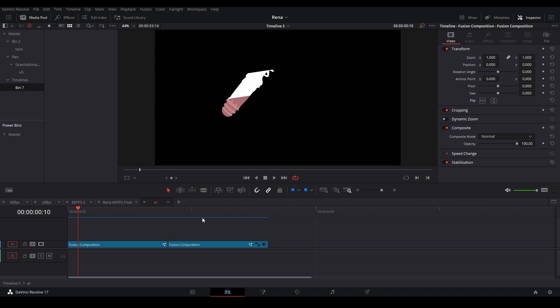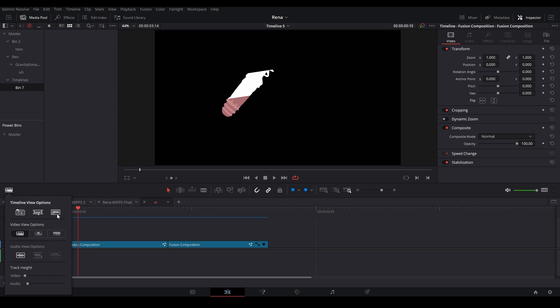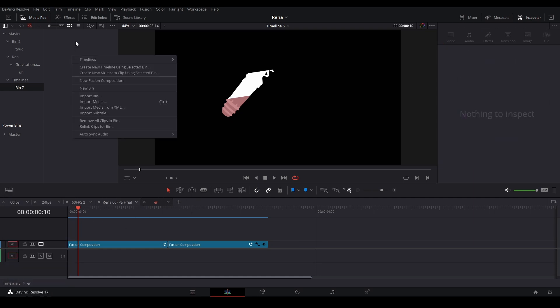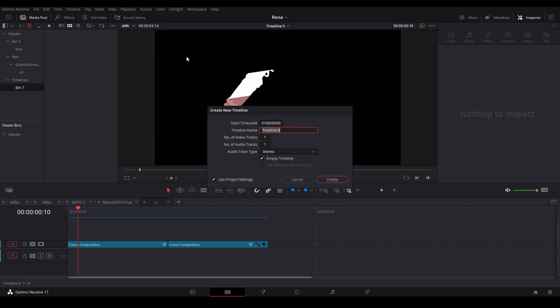What we need to do is create a different timeline. So in order to do that, I'm going to bring up this panel over here and then click this button over here to get this timeline panel up here. Then we're going to right-click our media pool, go to timelines, hit create new timeline, name it to whatever you want, then hit the use project settings button.